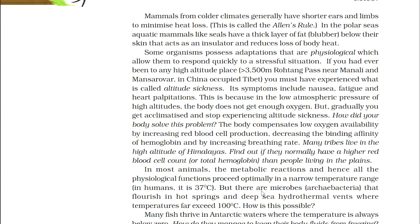Some organisms possess physiological adaptations that allow them to respond quickly to a stressful situation. If you had ever been to a high-altitude place, greater than 3500 meters — such as Rohtang Pass near Manali or Leh — you must have experienced altitude sickness. Its symptoms include nausea, fatigue, and heart palpitation. This is because in the low atmospheric pressure of high altitude, the body does not get enough oxygen. But gradually, you get acclimatized and stop experiencing altitude sickness. The body compensates for low oxygen availability by increasing red blood cell production, decreasing the binding affinity of hemoglobin, and by increasing breathing rate.